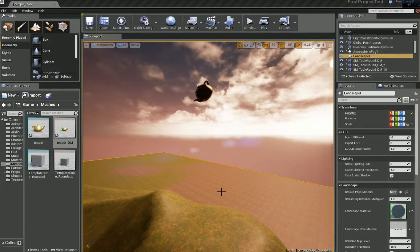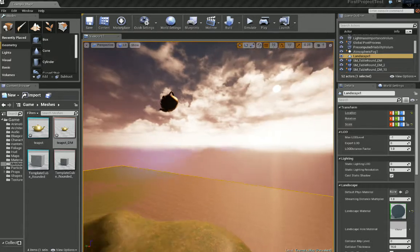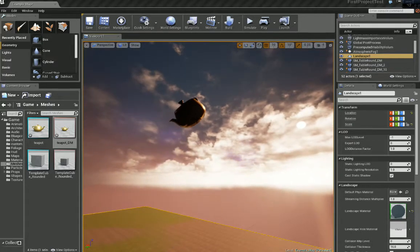Welcome to part 2 of the destructible mesh tutorial. Let's just kick off where we left off.